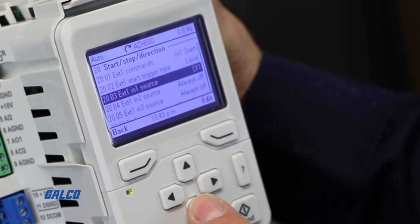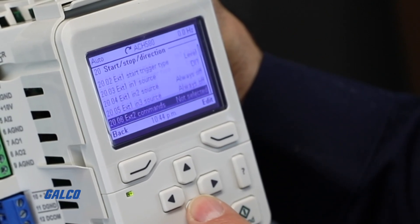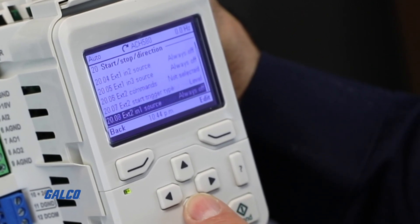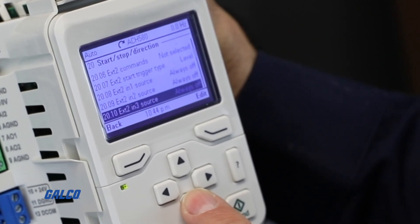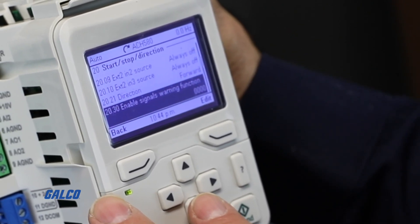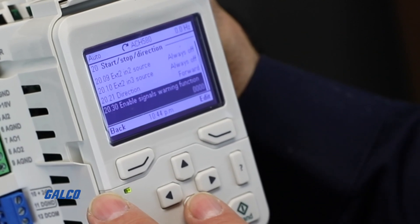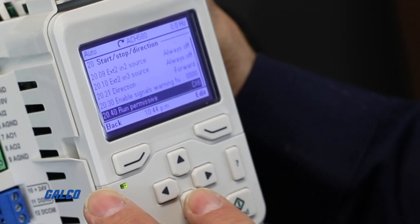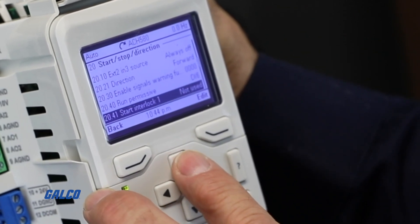From there, select the Run Permissive function 2040. This is how you can assign functions for the inputs on the drive.